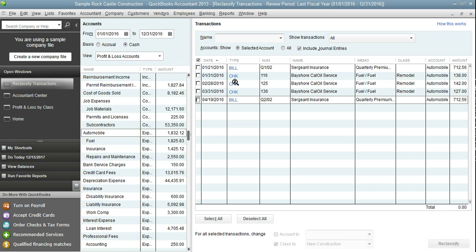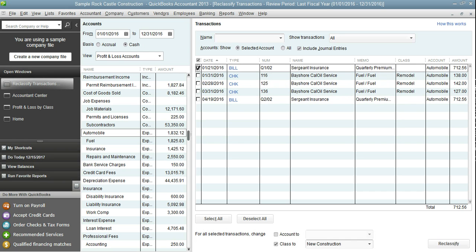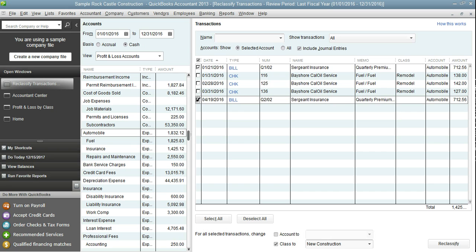Let's start with the insurance. The first thing we need to do is move them to the correct account and then we also need to class them correctly.